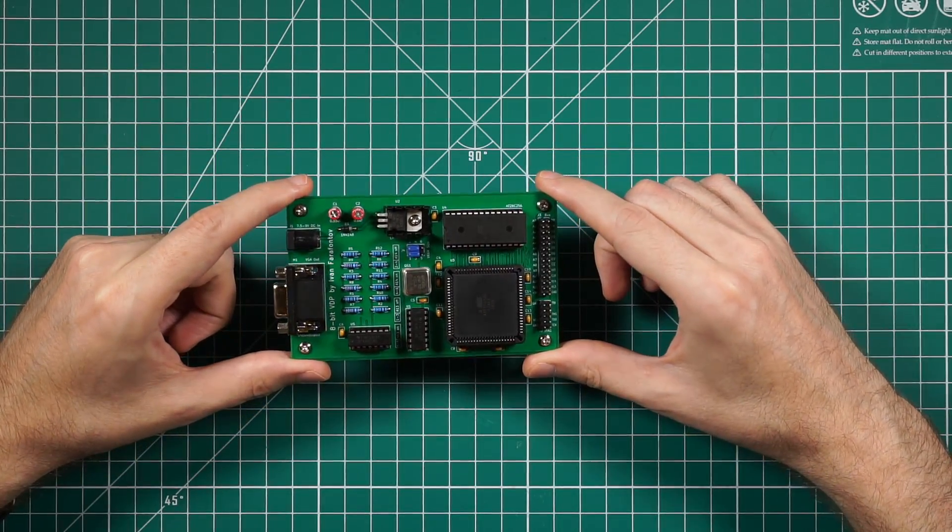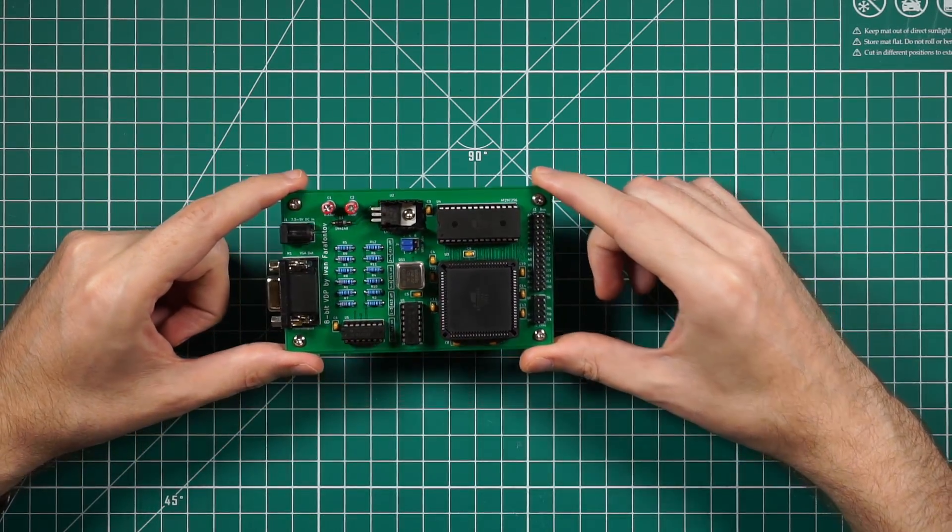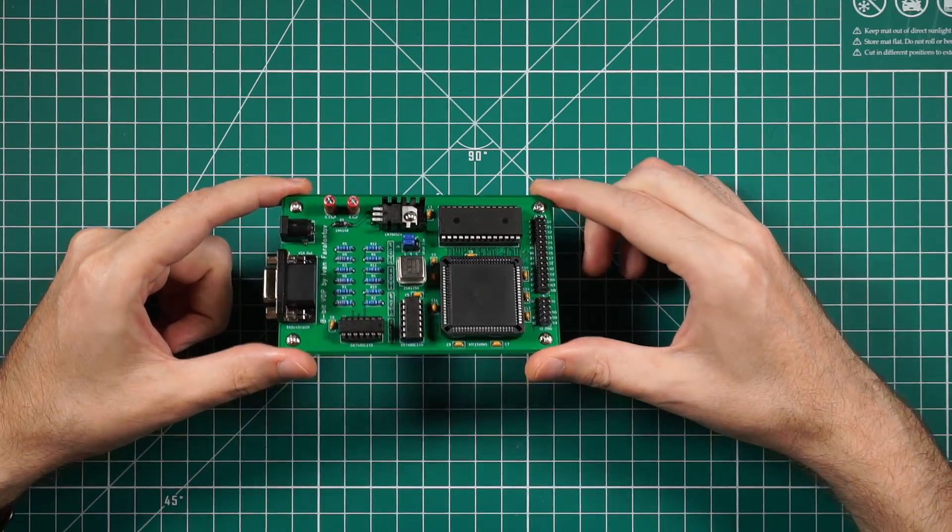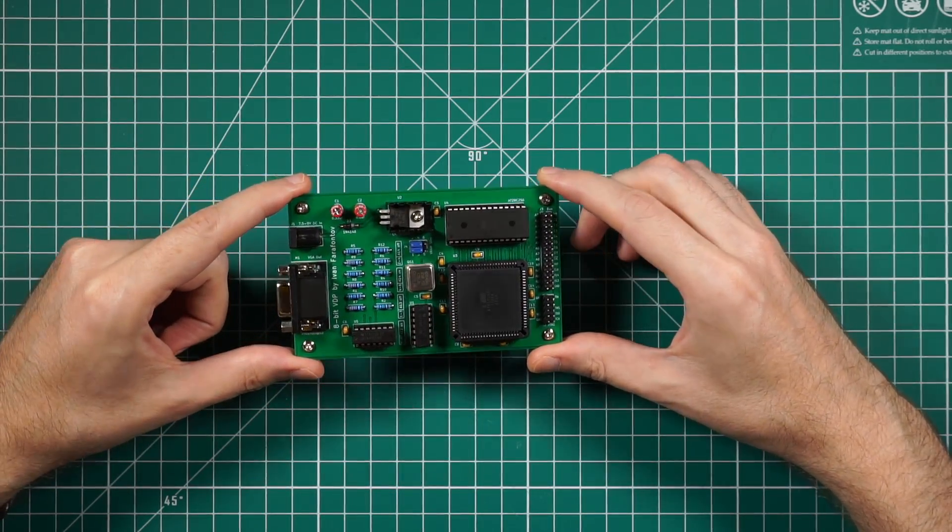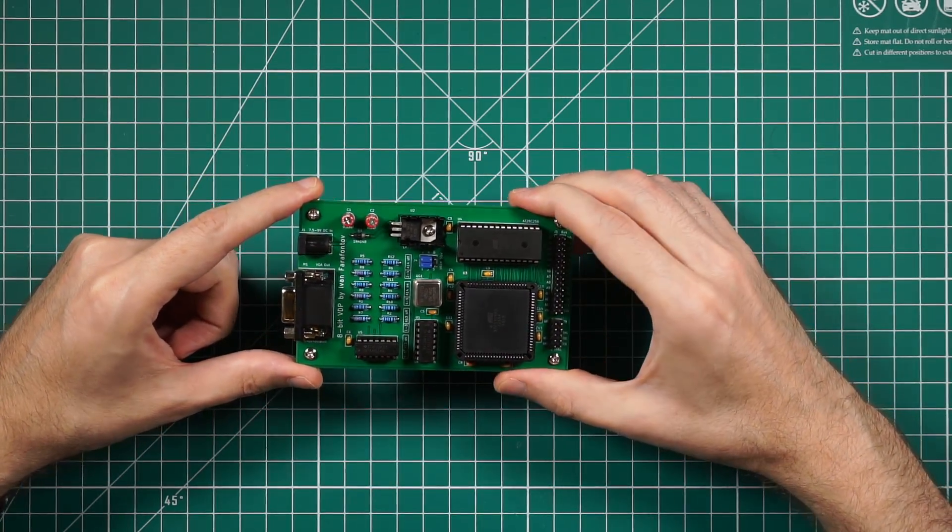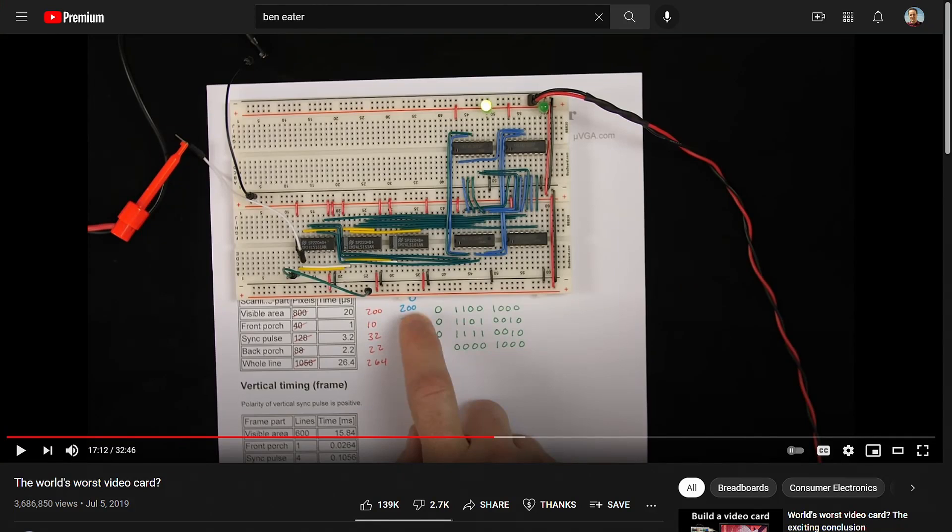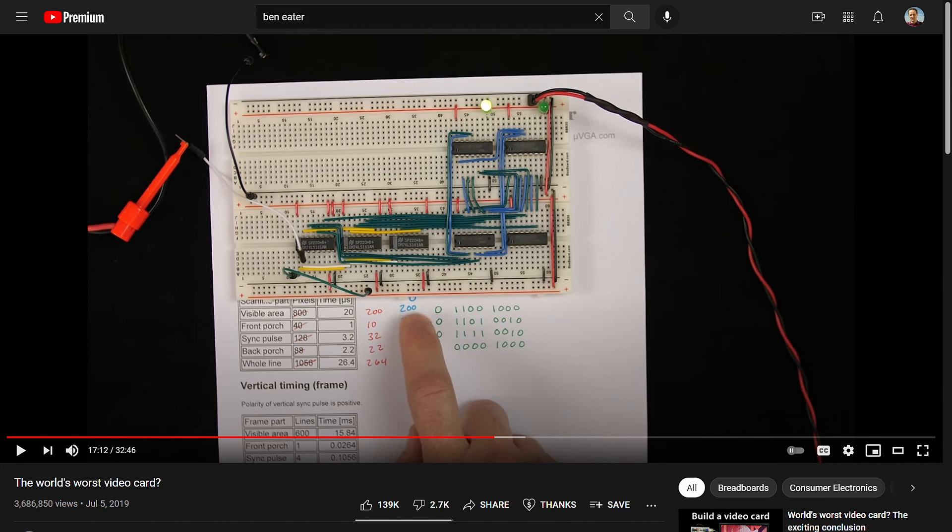If you want to know exactly how the video signal is generated, I'm going to refer you to this excellent video made by Ben where he explains how to generate VGA signal using various digital logic gates, counters, and flip-flops.